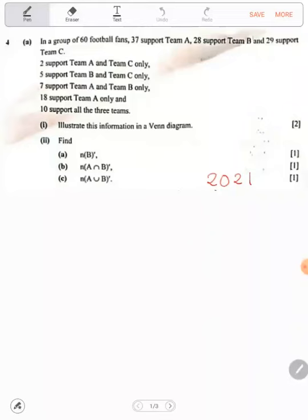So what do we have to do in that case? In that case, we need to remove the 'all three' from these two-team intersections — so we'll see a minus 10. We need minus 10 here. So we start by writing: 10 support all the three teams, so 10 is the total intersection here.